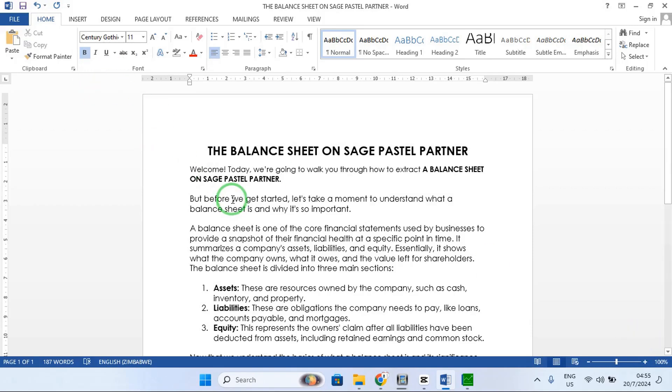Welcome. Today we are going to walk you through how to extract a balance sheet on Sage Pastel Partner.